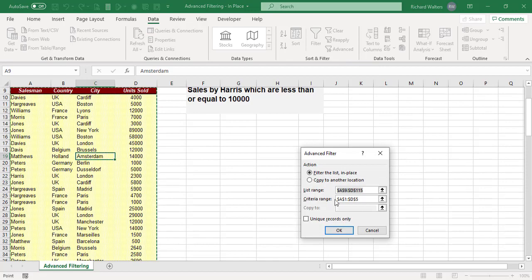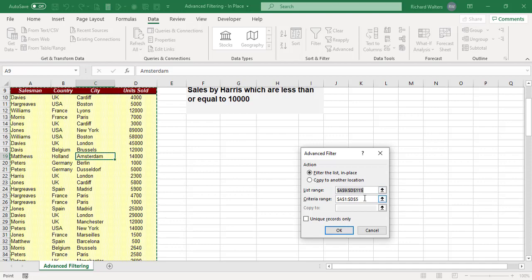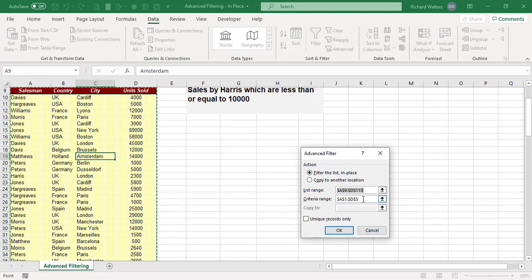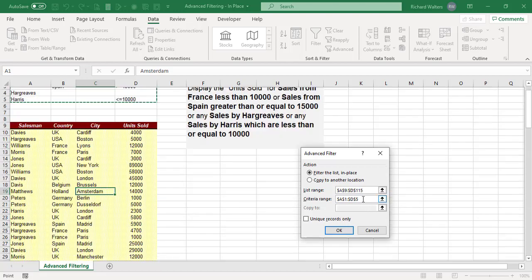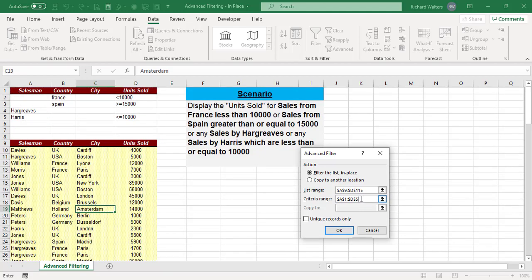You've got two options: filter in place or copy to another location. The list range has been sorted. Now this criteria range has been remembered from information I've done previously, so I'd always advise you if you have got previous information to delete it and reset it.